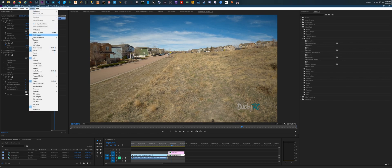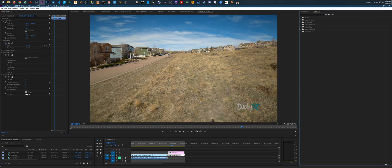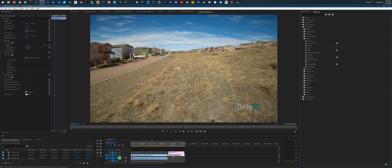First, go to Window and make sure that Effects Controls and Effects are on your screen — checkbox both. Under Effects, go to Video Effects, then Distort, then Lens Distortion. Once you've imported your video, just drag this Lens Distortion effect down to your clip. Once you do that, under Effects Controls you'll see the Lens Distortion additional settings pop up.